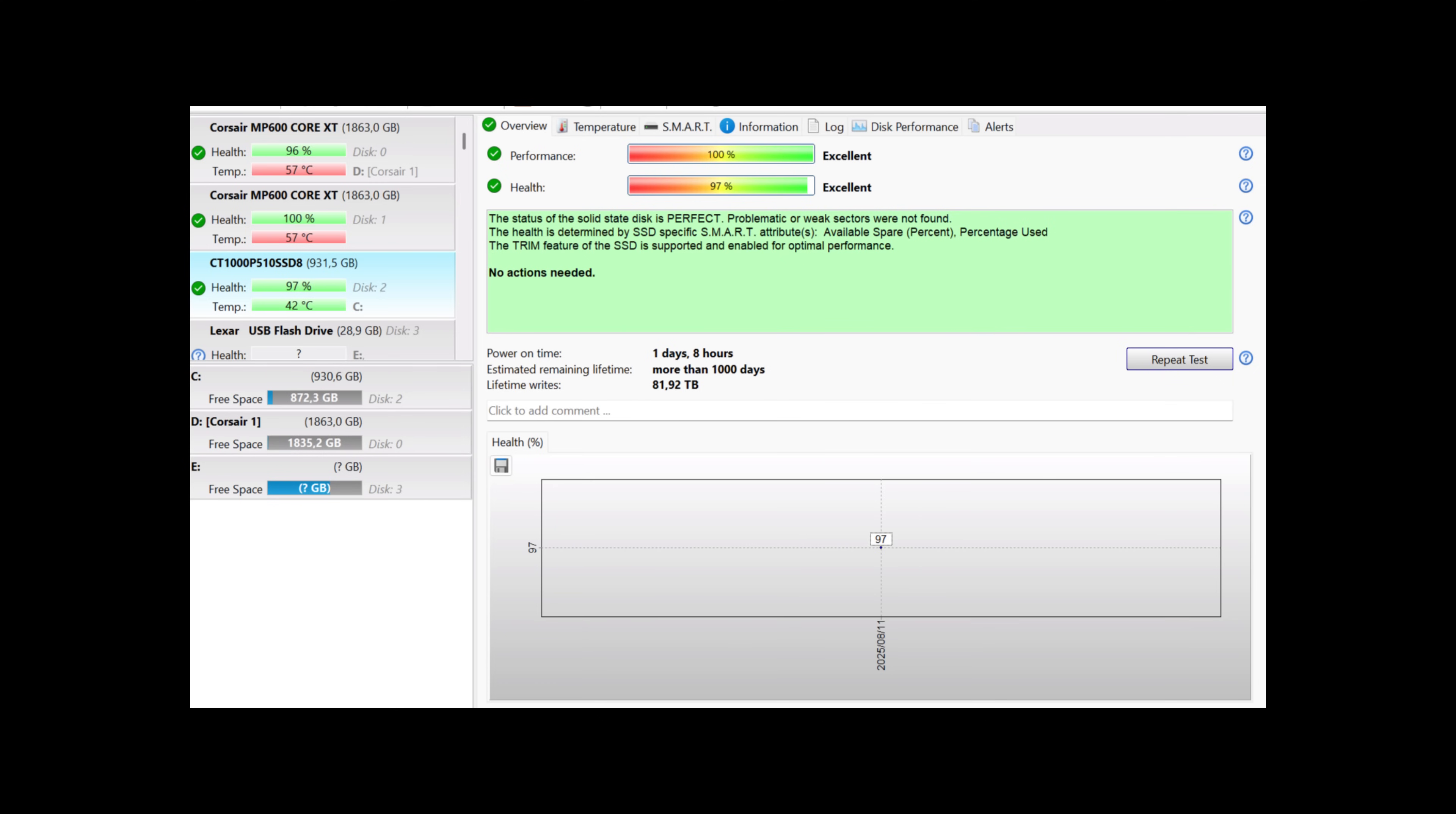This was verified with a few tests, but I've inserted another one to show you that it's only 3% of the health that's been used. So I checked this with Crystal Dismark, with the program that you can see in front of you, with HWinfo, and they all said the same thing. So it's reasonably true to expect that this drive is going to last.